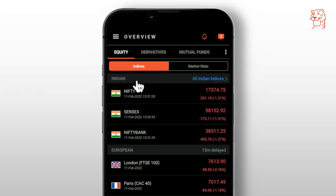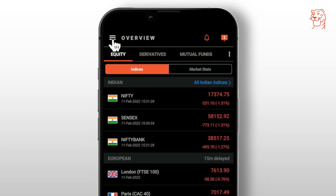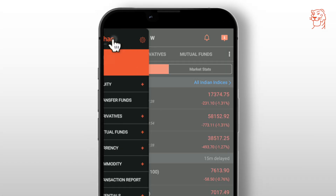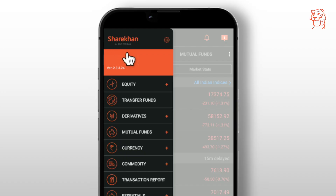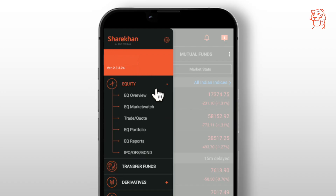Once you log in to your ShareKhan app, go to the hamburger menu and select equity. Then click on IPO OFS Bond.